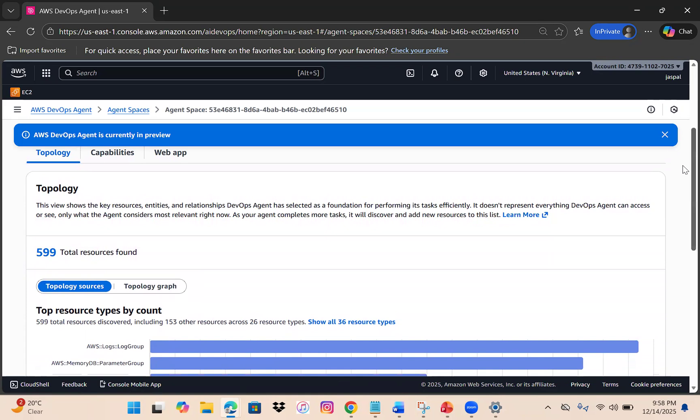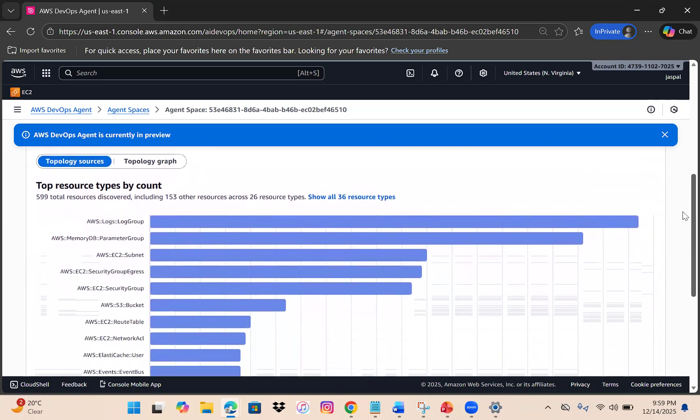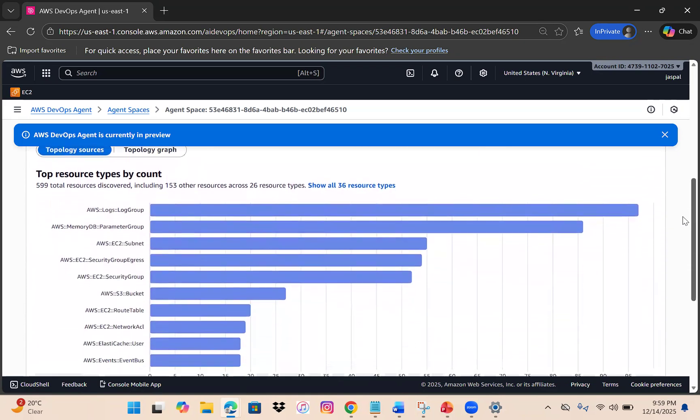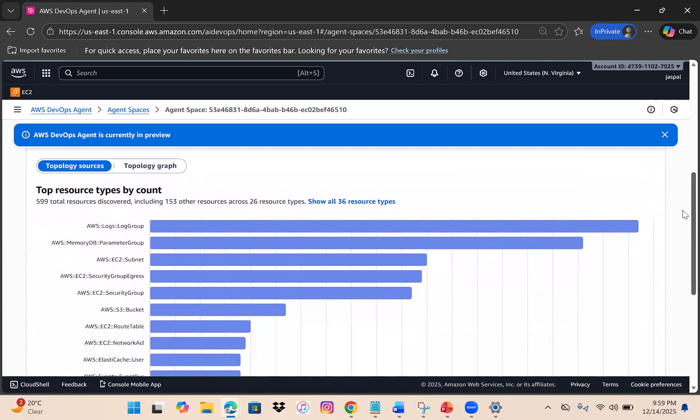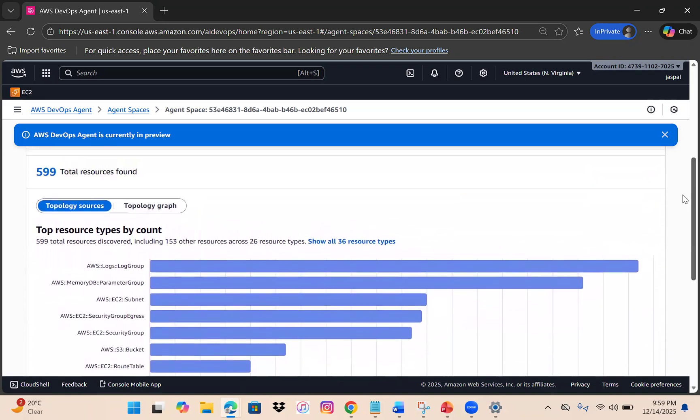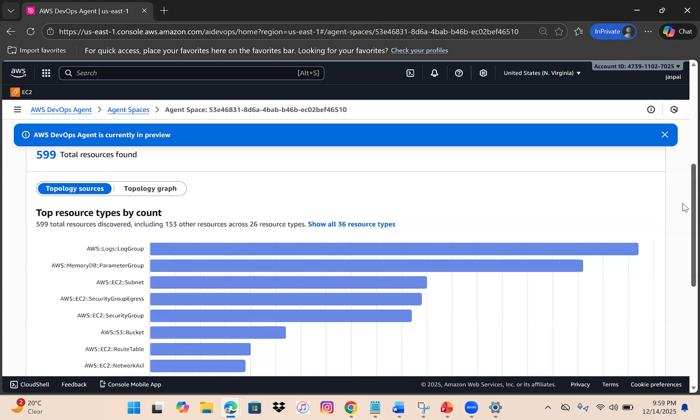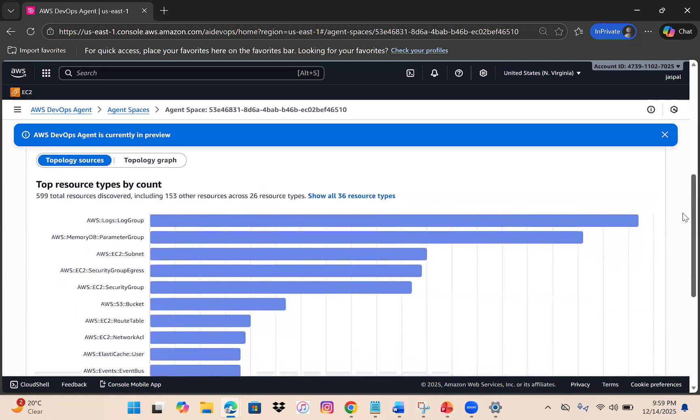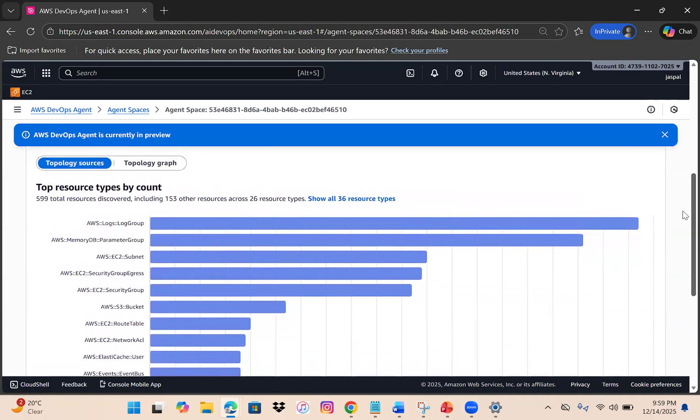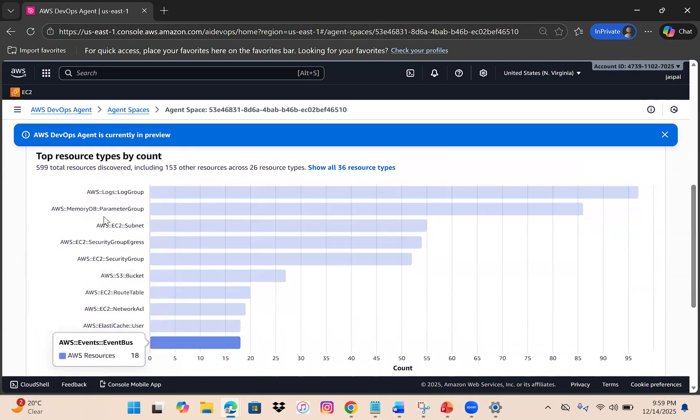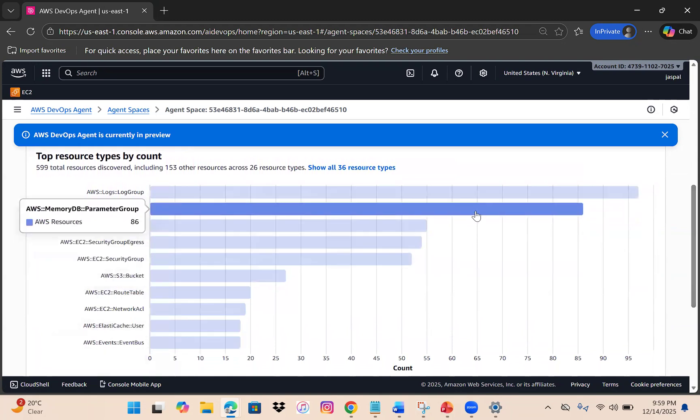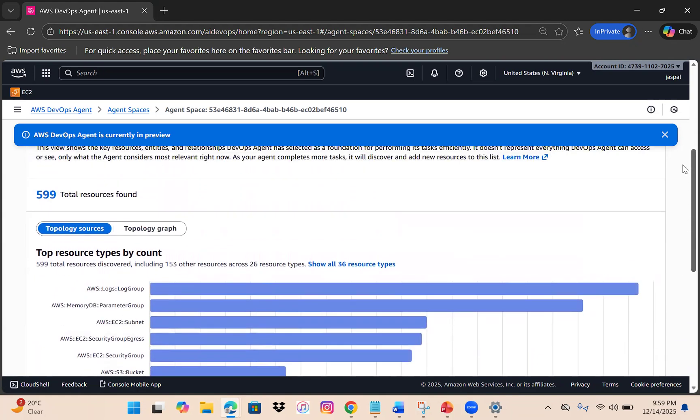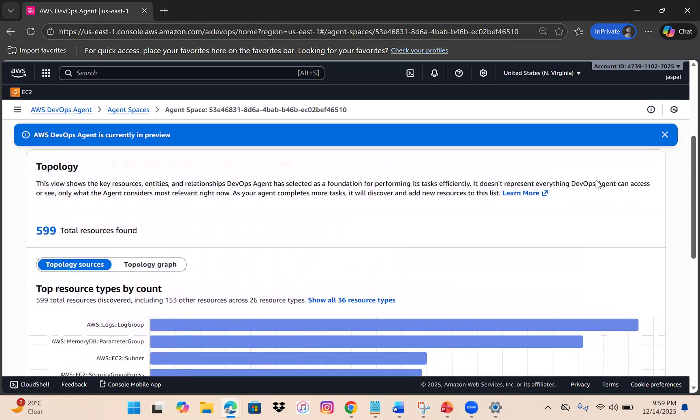It discovers new resources and adds them to the list. Currently it has found 599 total resources discovered, including 153 other resources across 26 resource types. It's categorized and gives you complete details.